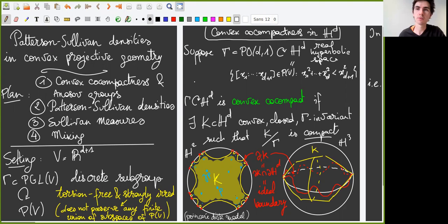Hello everyone. First of all, I'd like to thank the organizers for inviting me to give a talk at this nice conference.